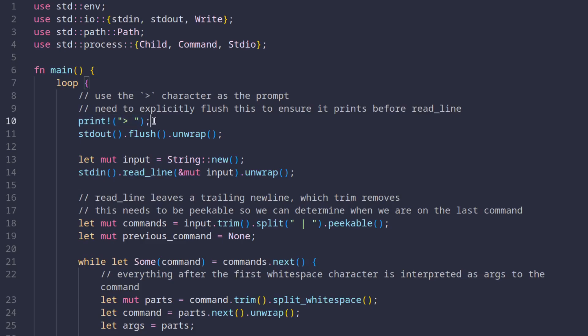Since I use the same character for my prompt when making videos, I'll change this prompt to a dollar sign to make things more clear. We call the read_line function, which blocks until we press enter and it populates the input variable with what we typed after the prompt.